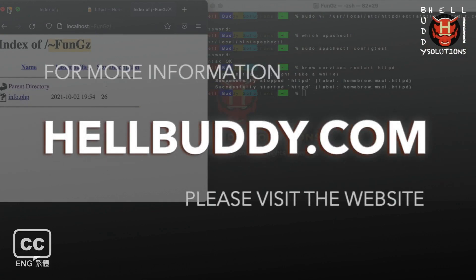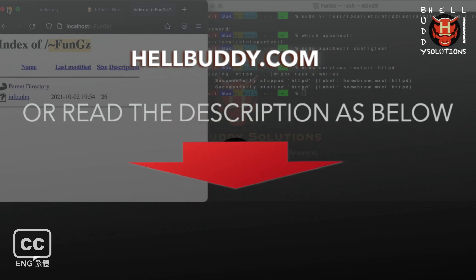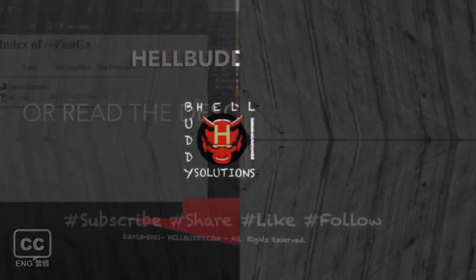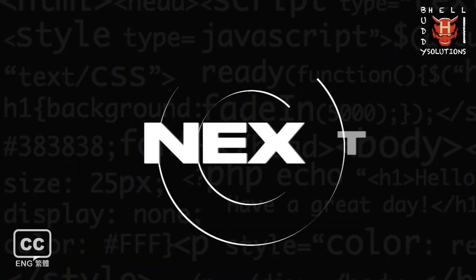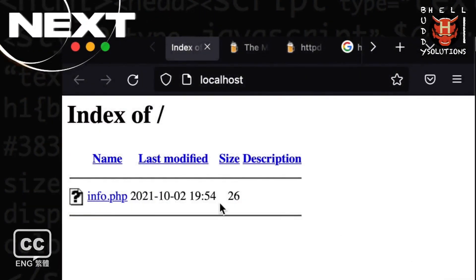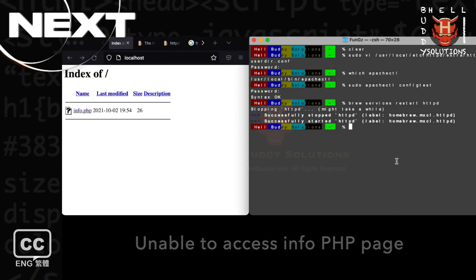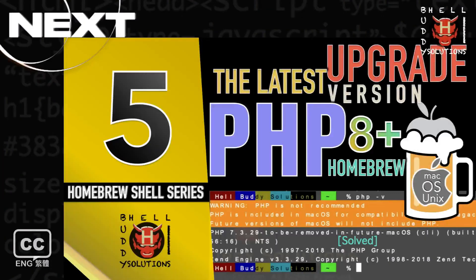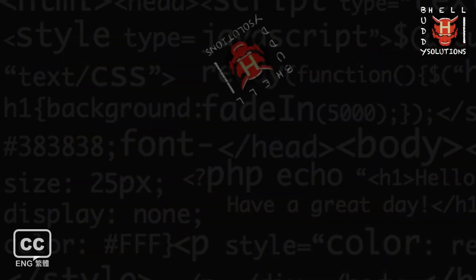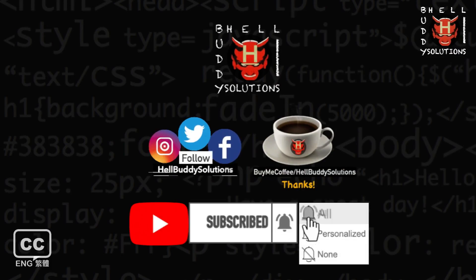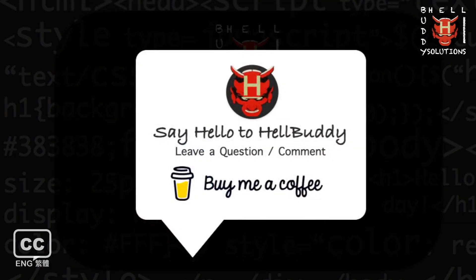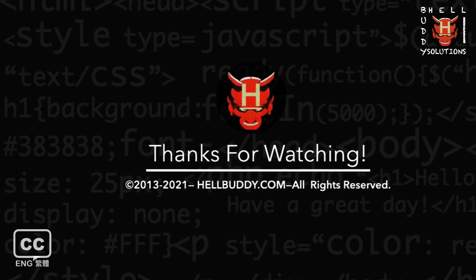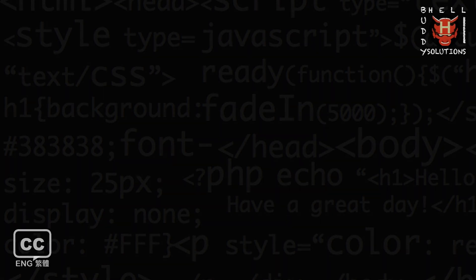Bye-bye. See you next time. If you want more tutorials, subscribe to my Hellbuddy channel and click the bell button to select all to get my all update notifications. If you like this video, please give me a thumbs up and share. Welcome to buy me a cup of coffee and support Hellbuddy to make more videos or visit Hellbuddy website. Thanks for watching.